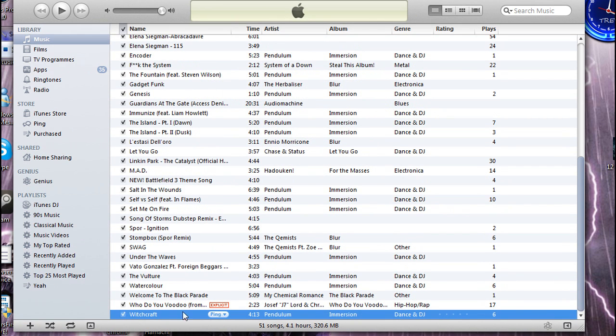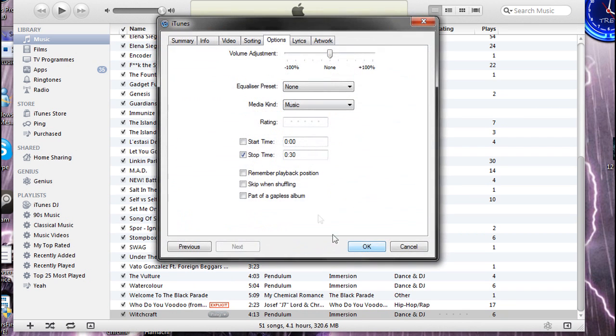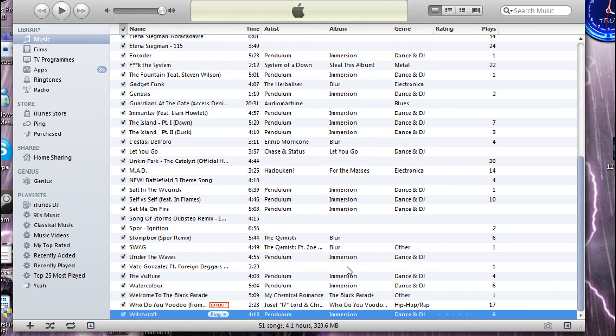And before you do anything, get the original one, go back to get info, paste back in the time, and click on untick stop time. There you go.